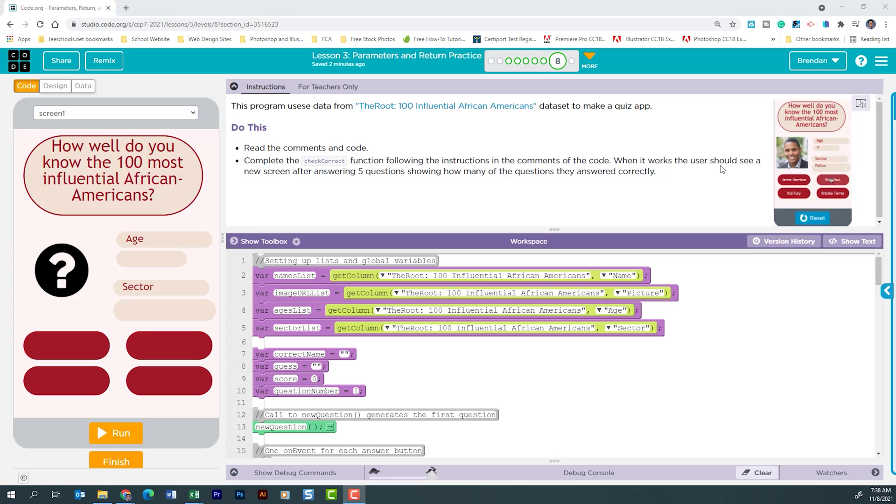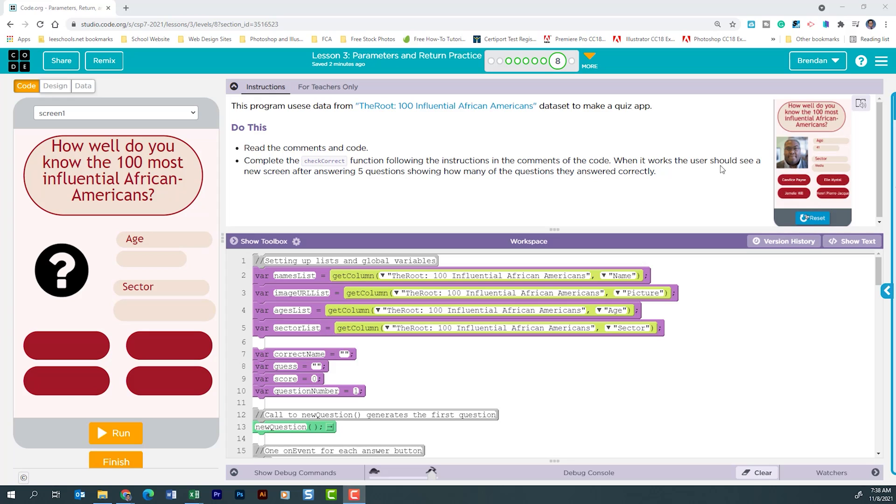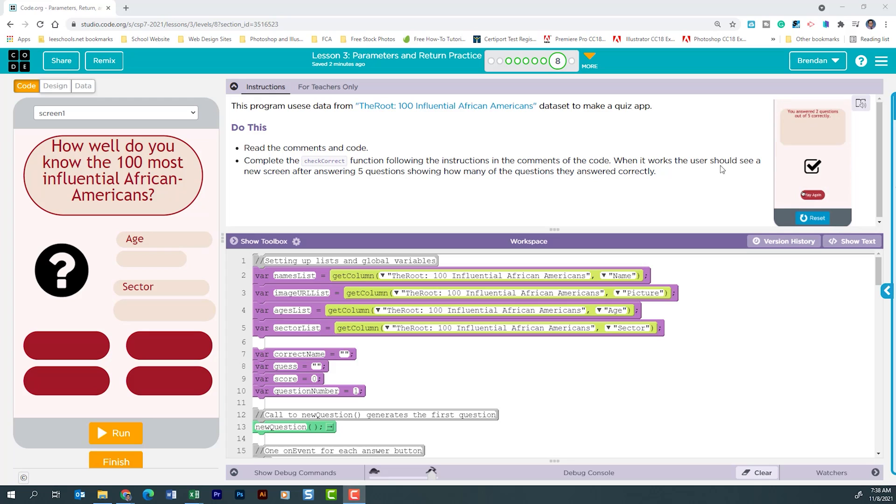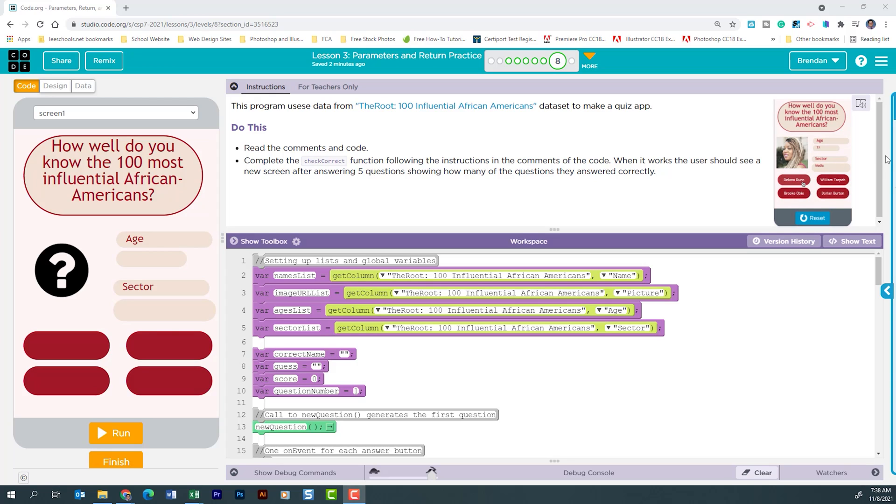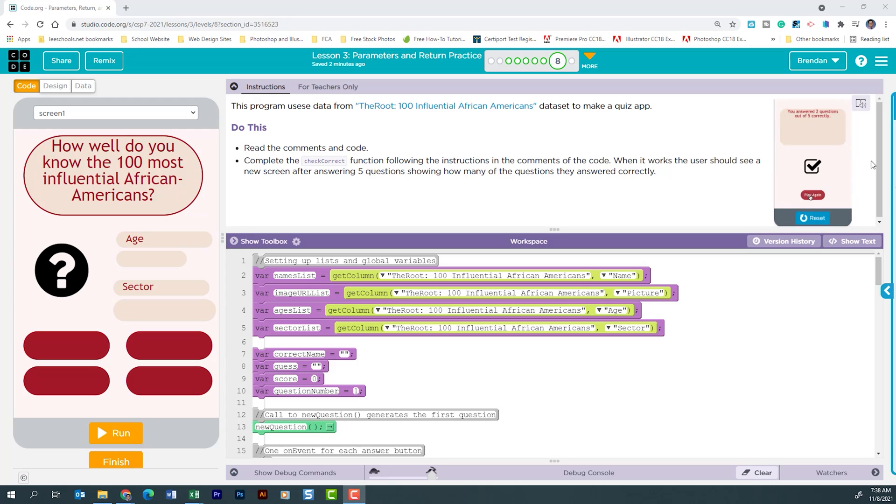It says this program uses data from the Route 100 influential African Americans data set to make a quiz app. It says to read the comments and code and then complete the check correct function following the instructions in the comments of the code. When it works the user should see a new screen after answering five questions showing how many of the questions they answered correctly. We can see this little image right here flipping through and once five turns have gone by it does give the score. That's the screen that we need.